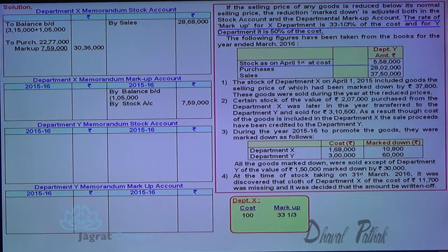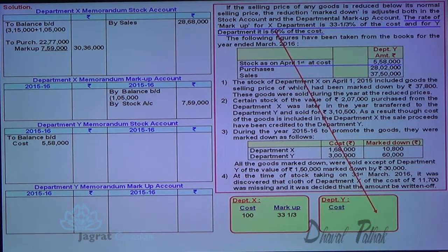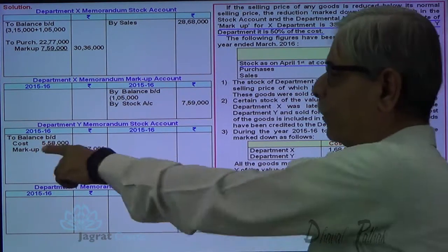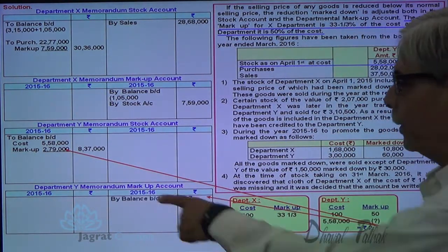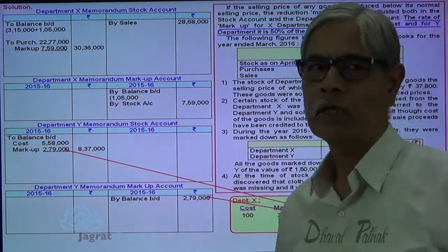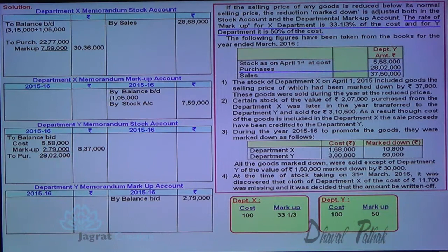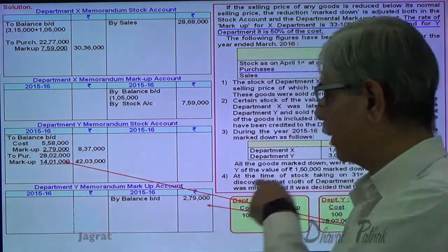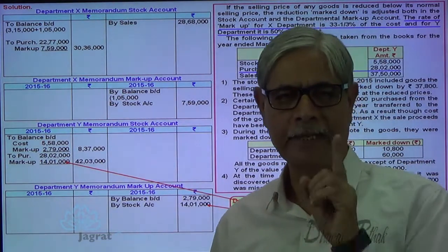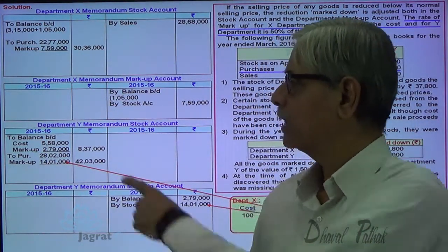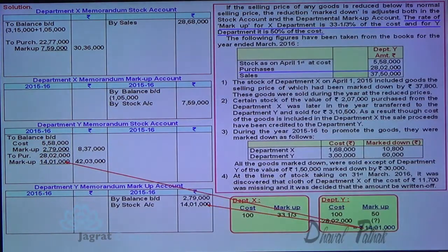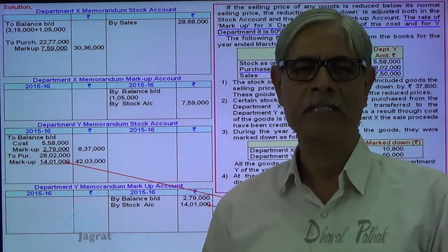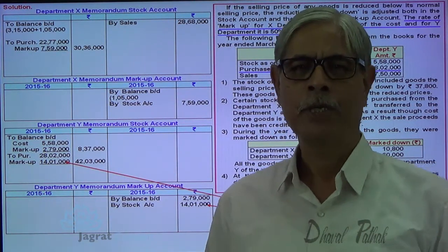For Department Y, opening stock with 50% markup is recorded — if cost is 100, markup is 50, so stock appears at sales value and the stock reserve appears in the memorandum markup account. For purchases in Department Y, 50% markup is added — the load is added to cost, appearing at sales price in the stock account and the profit element on the credit side of the markup account. Sales are credited to the stock account. These accounts are just like branch stock account and adjustment account in stock and debtors system.